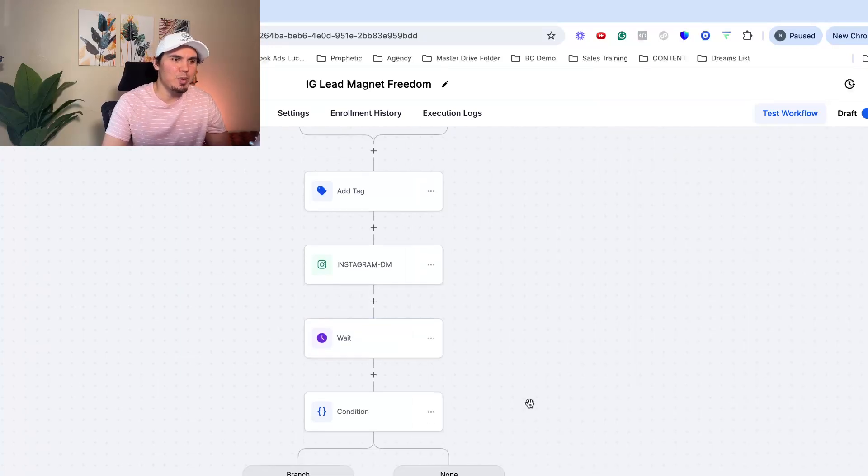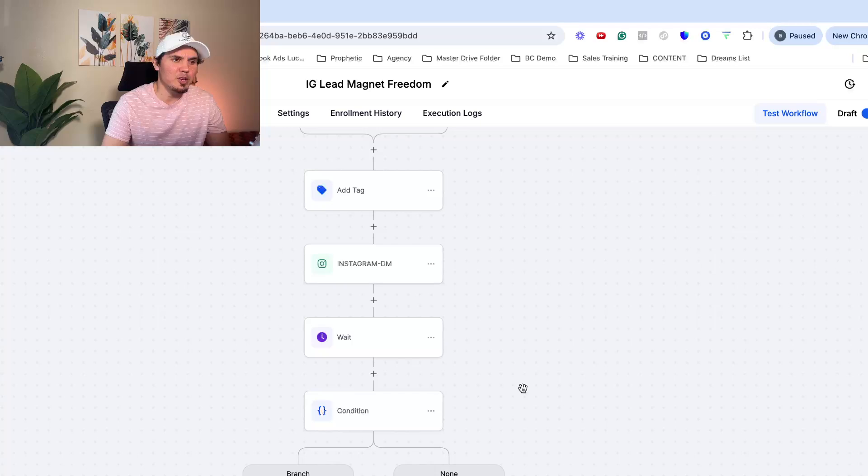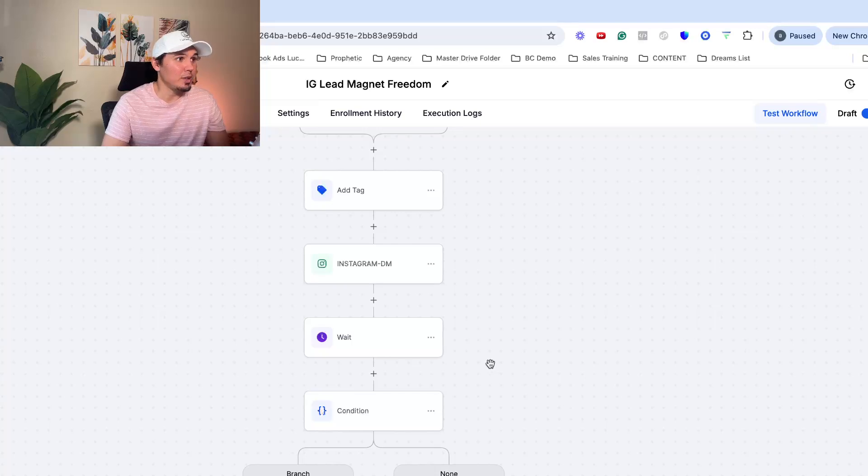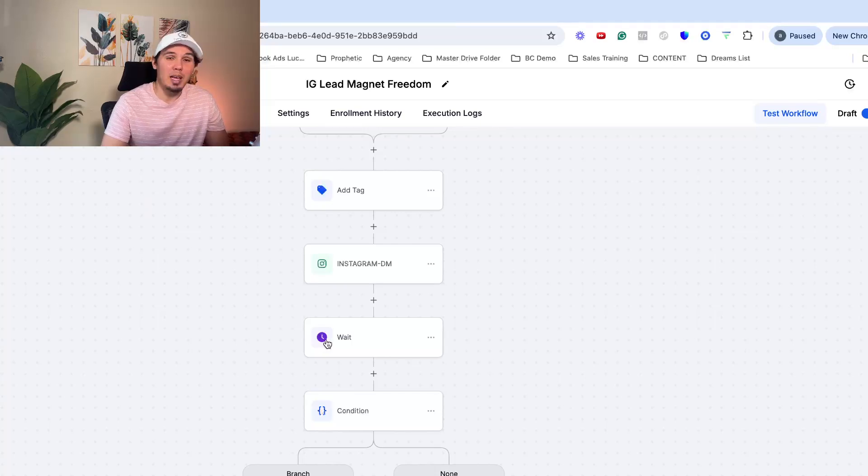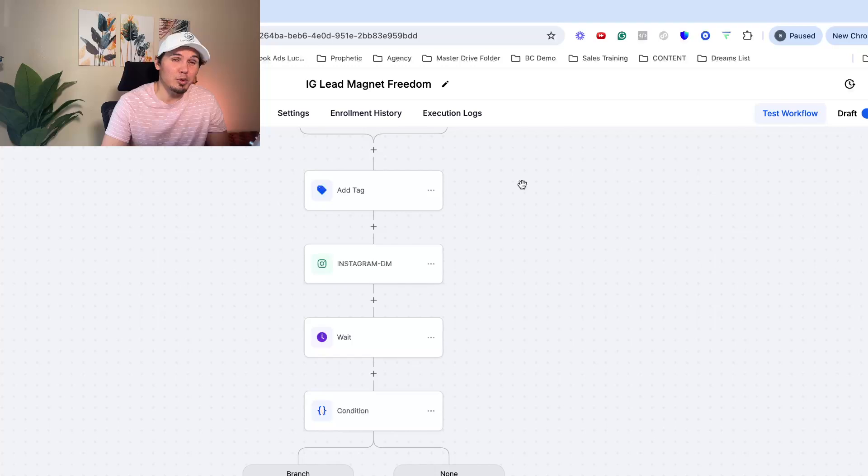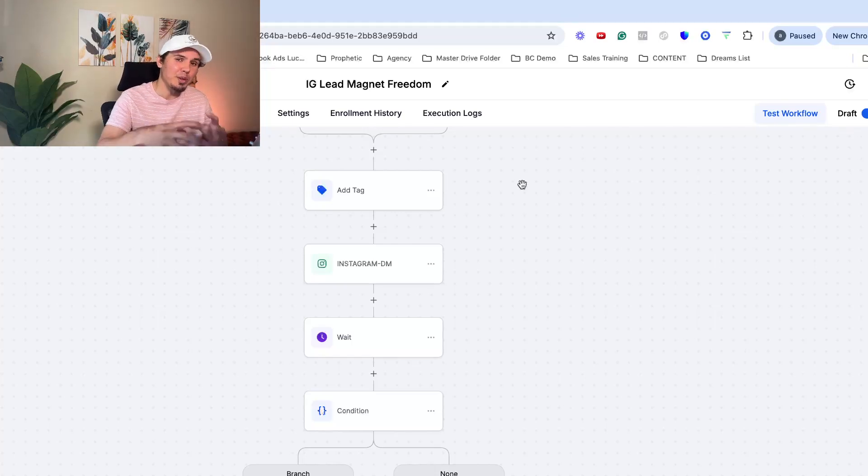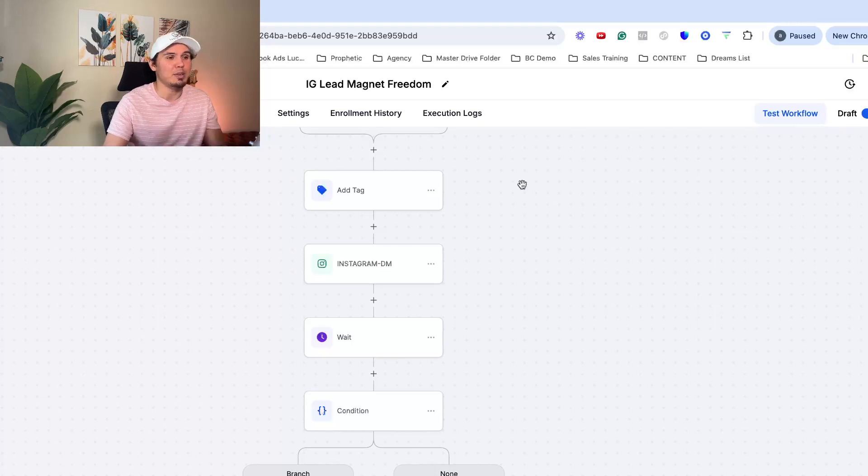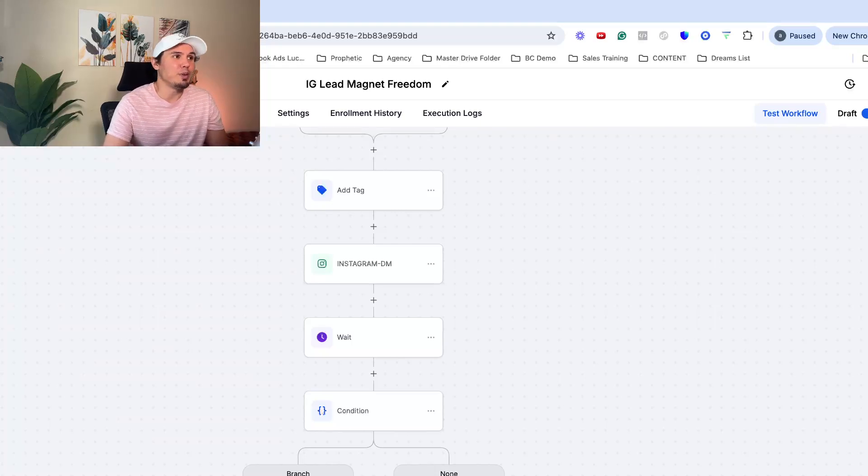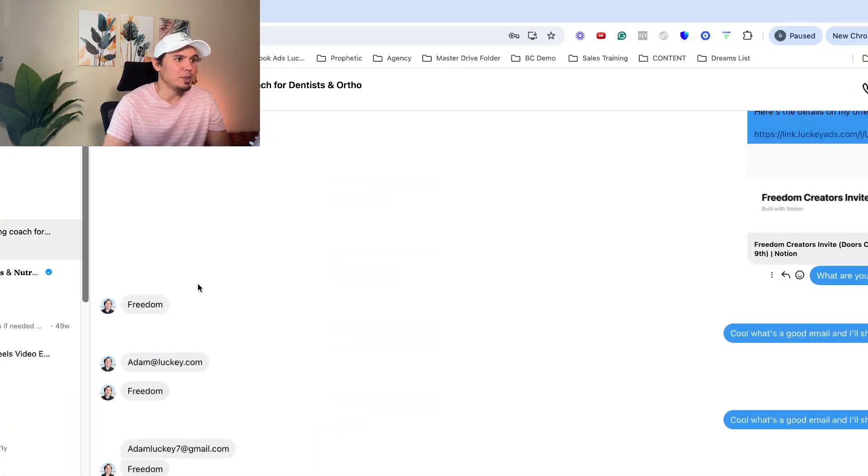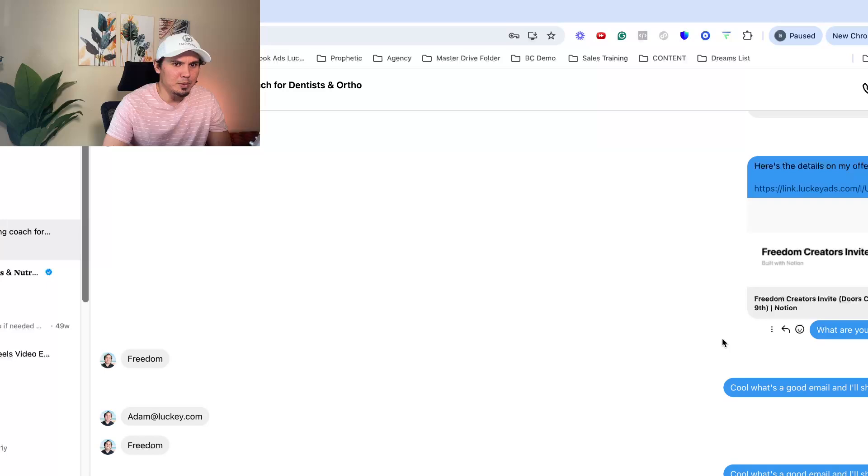It gives them a minute to reply their email because the cool thing is when they reply with their email, the software high levels automatically, automatically going to populate their contact information within the CRM with that email. So you don't have to do anything with it.